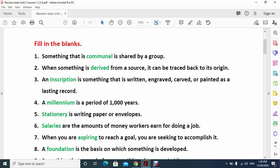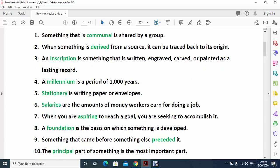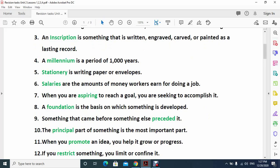Number five: stationary is writing paper or envelopes. Number six: salaries are the amounts of money workers earn for doing a job. Number seven: when you are aspiring to reach a goal you are seeking to accomplish it.